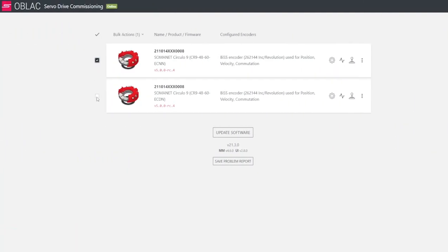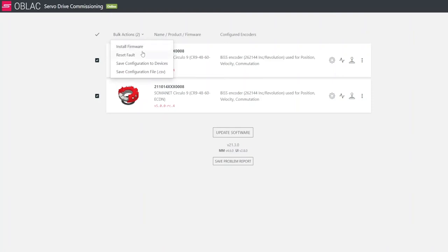On the left side, you can perform bulk actions where you will select a single or multiple drives and then install the firmware. This is at default, save the configuration to the drives, or maybe save it as a CSV file into your PC.